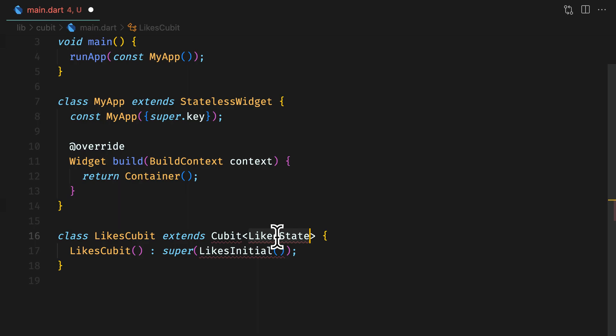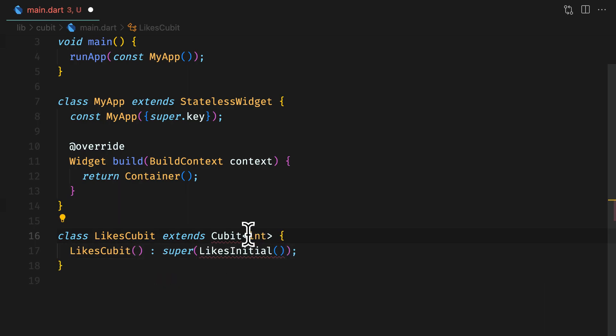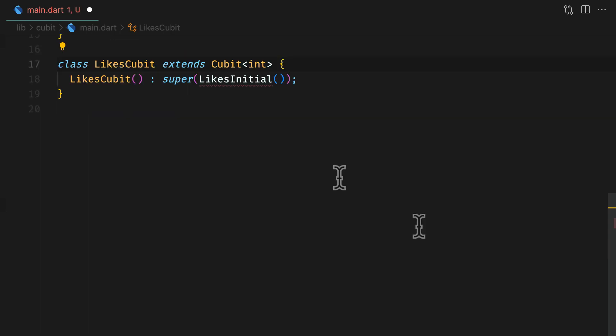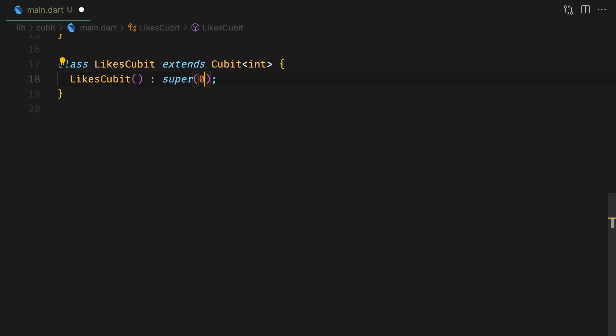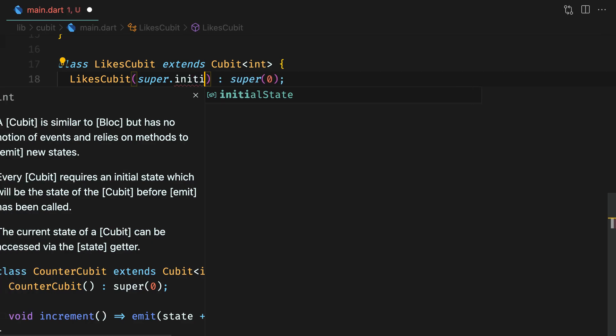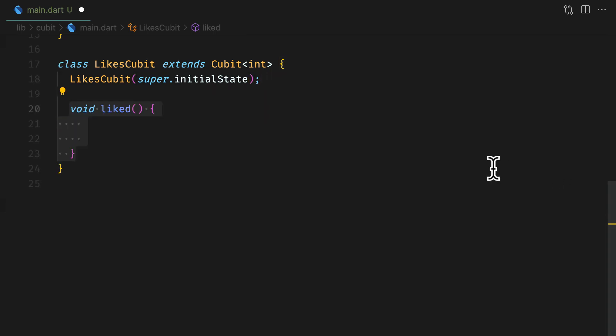Create a new class likes qubit that extends qubit. Specify the state that this qubit will yield, like int in this case. You will need to specify the initial state of this qubit like 0 in this case. Either pass it directly in the super and have an empty constructor or make it configurable with initial value being passed while calling. As you know, we receive events in a qubit via functions. So add a function liked.